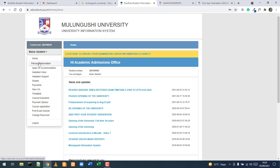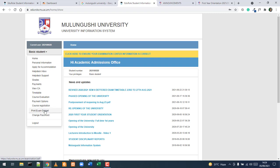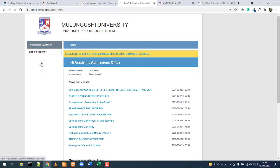Once logged into the student information system, you have the following menu options: personal information, apply for accommodation, inbox for help desk tickets, access support through help desk, grades, payment information, view CA, access timetable, evaluate courses at end of semester, view payment options, view course registration, and print your exam docket.